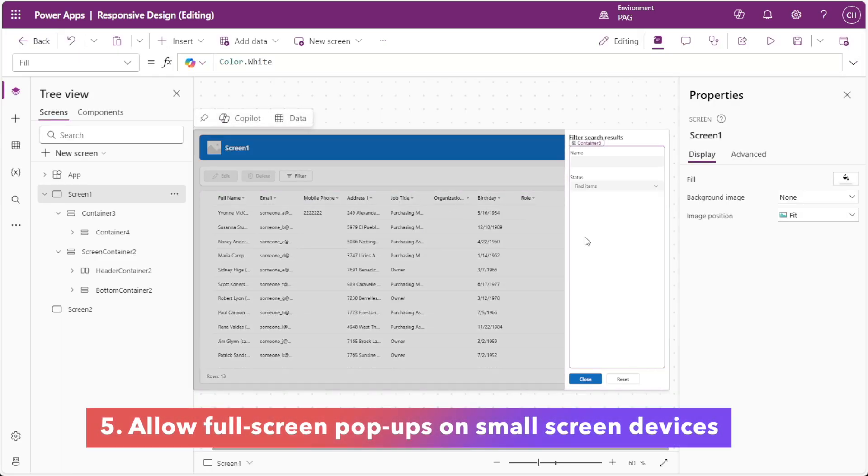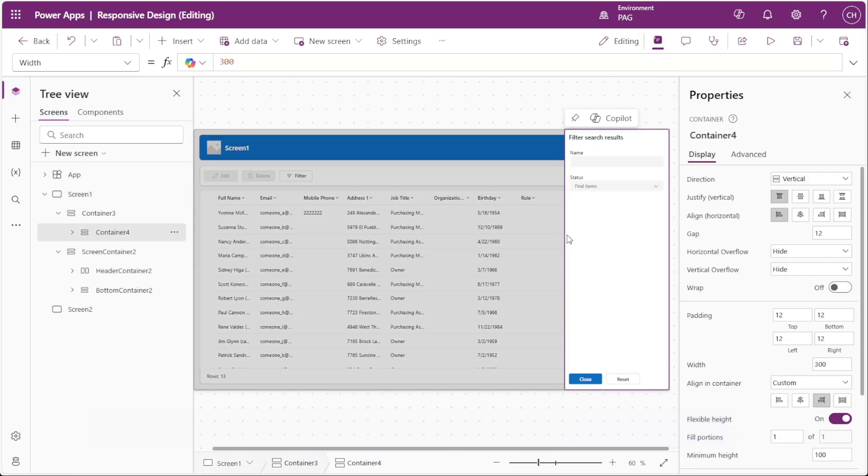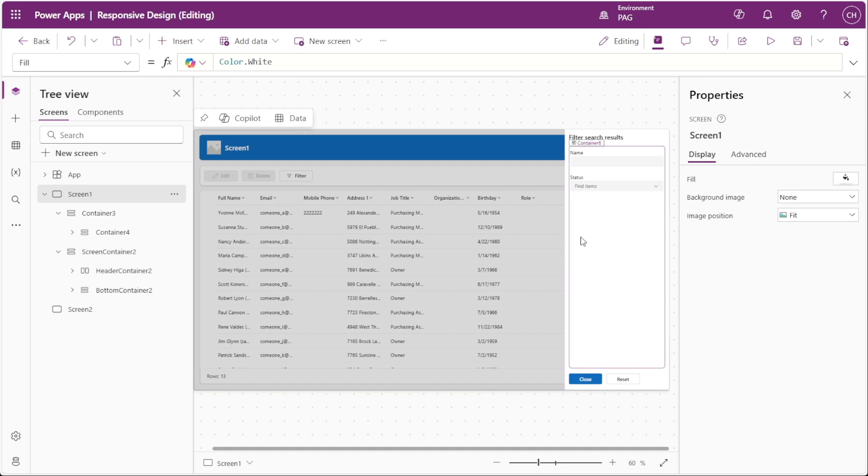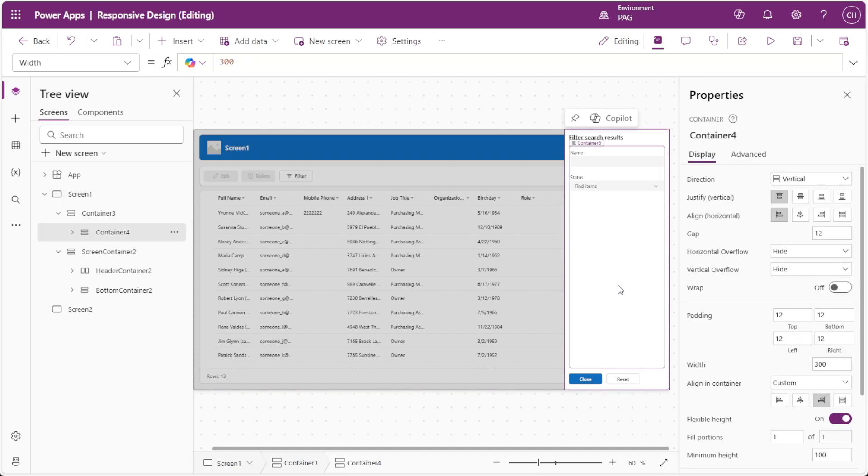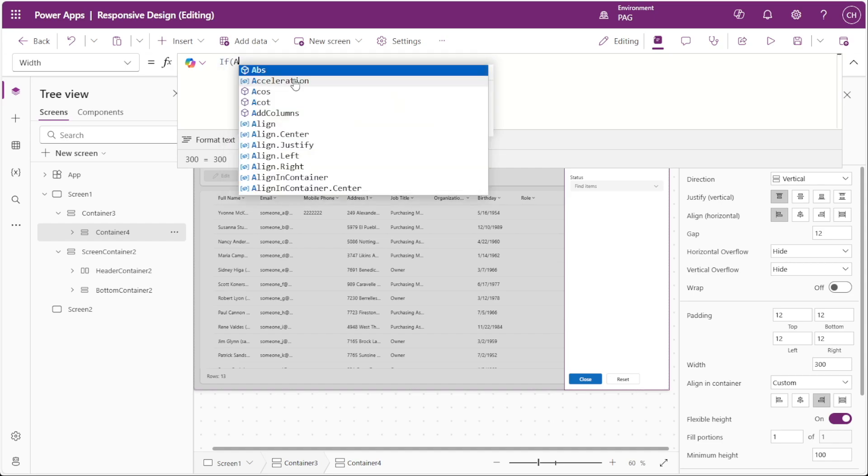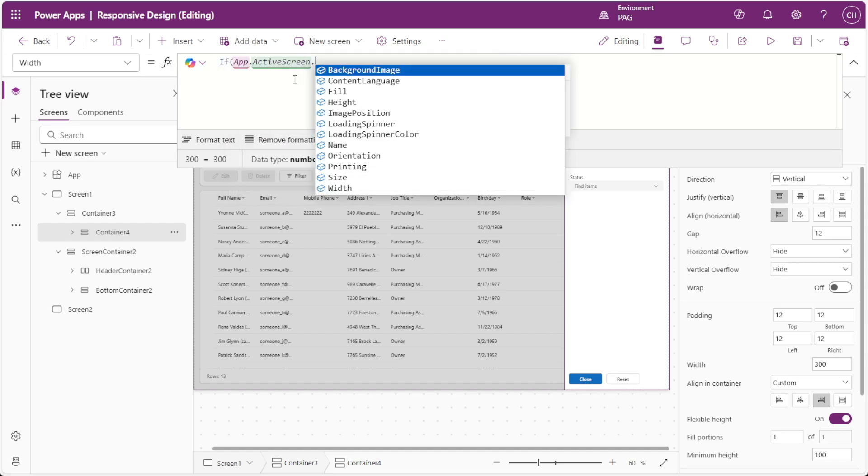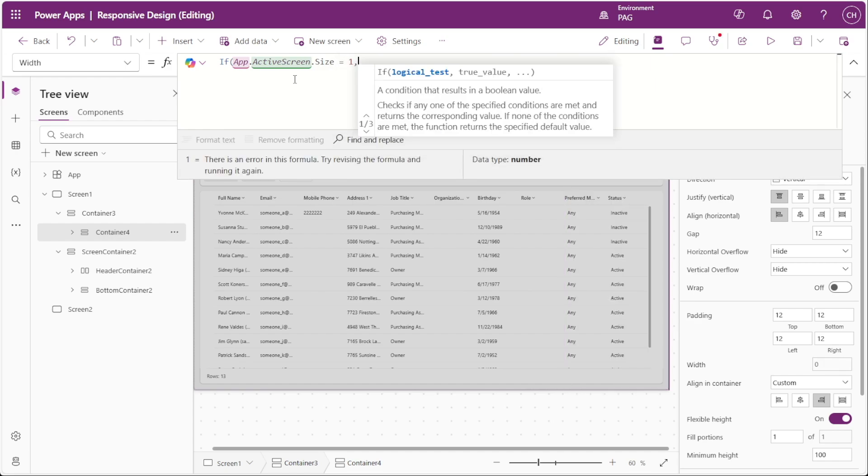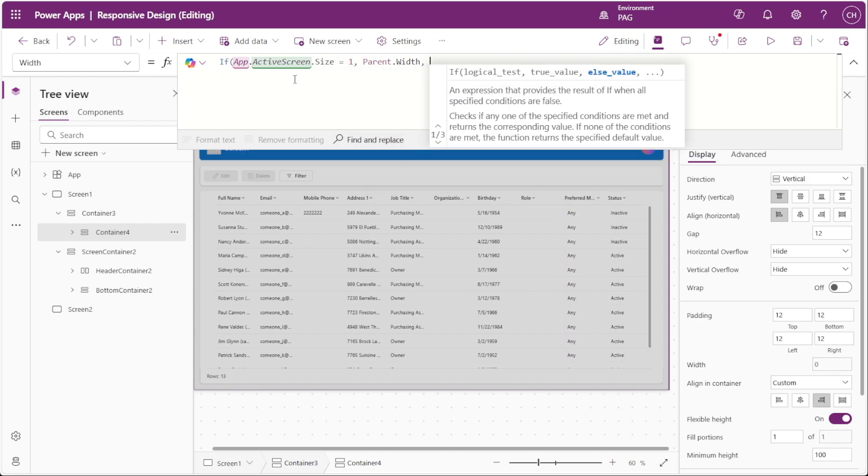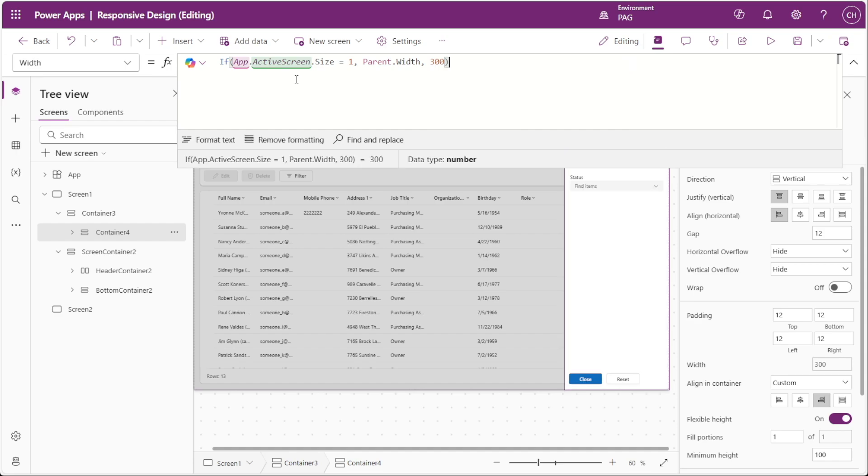Finally, let's make any overlays we have in the app responsive. If you're using pop-up containers like this filter pane, you'll want them to adapt to the screen size for mobile devices. On a desktop, we would want this filter pane to fill the screen of the mobile device, since we don't want to account for all the different possible widths of phone screens. To do this, we can adjust the width property of the overlay container dynamically with a formula. We'll insert an if statement that checks if the app.activescreen.size is equal to 1, then we want the container to stretch to parent.width. Otherwise, we want the container's width to be 300.